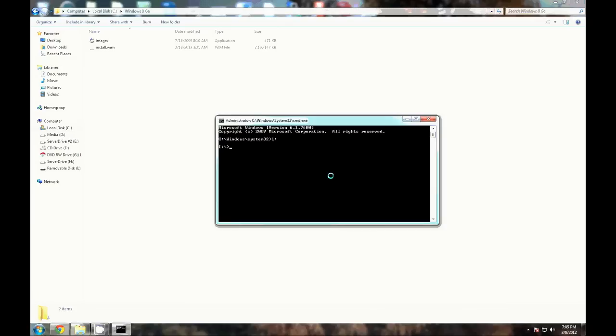What we need to do here is type in diskpart to drop us into the disk partitioning prompt. It'll take a second to load up here.